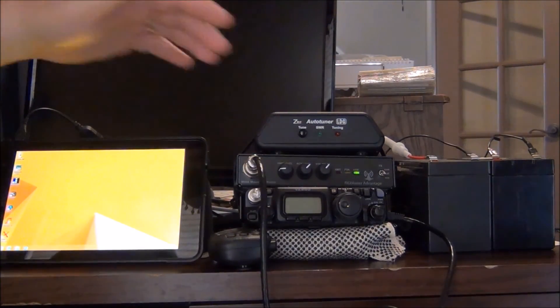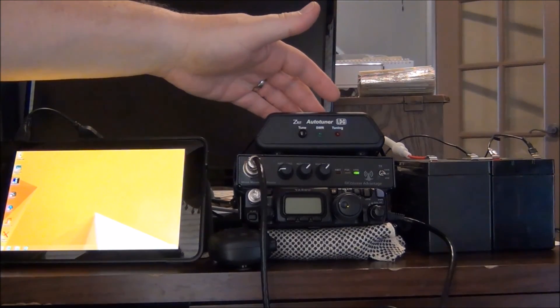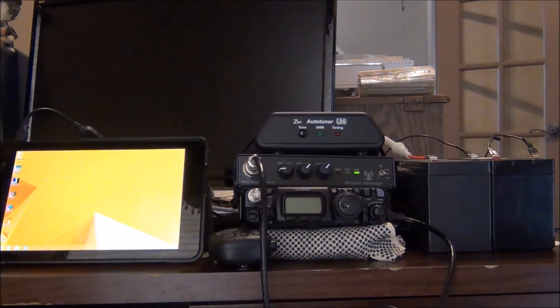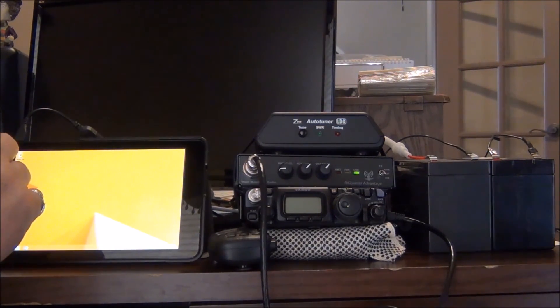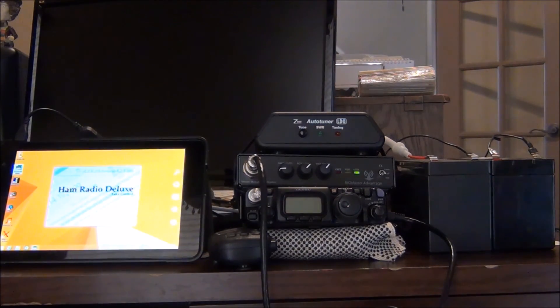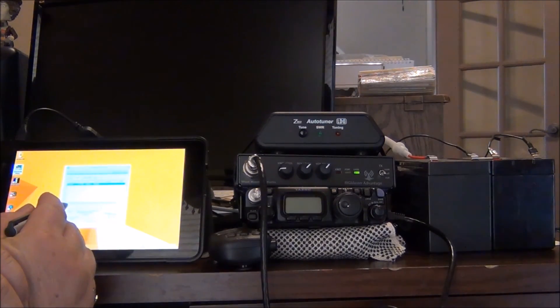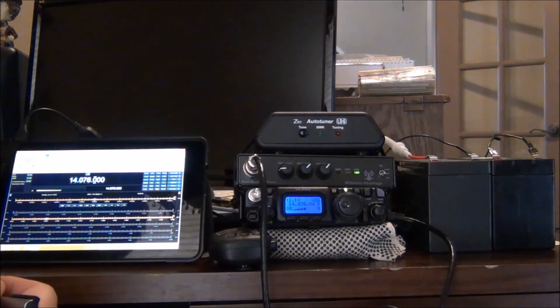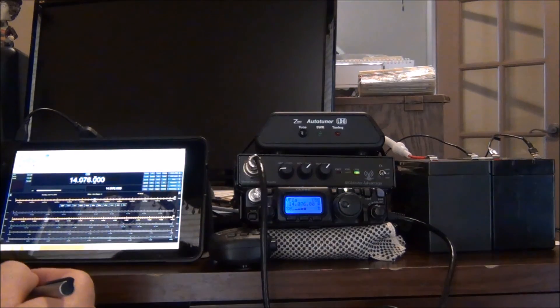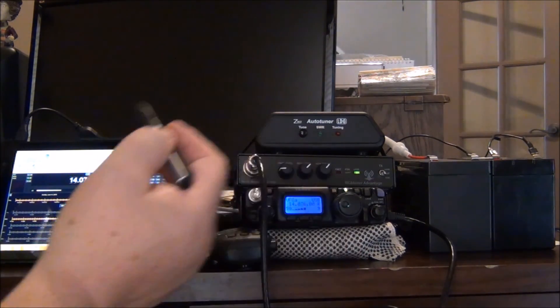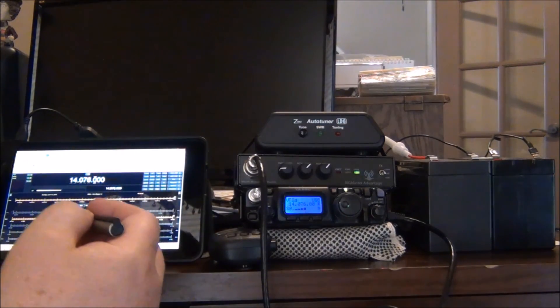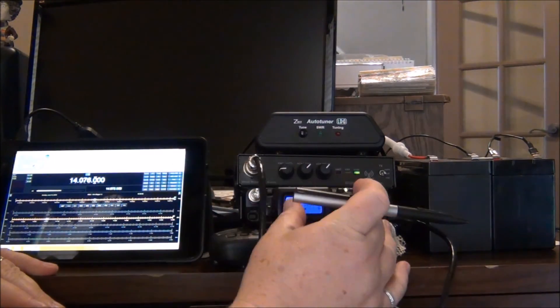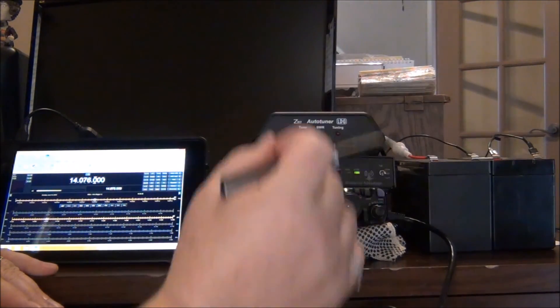The first thing I want to see is can we pass serial data through the auto tuner into the radio. So I'm going to do that by turning on my Ham Radio Deluxe. There we go.